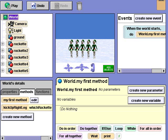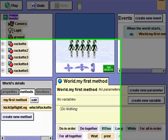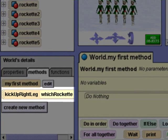This is the initial world for the Rockettes' famous holiday dance routine. Our job is to choreograph their dance. Notice that our Alice world has a new method called kick up right leg.